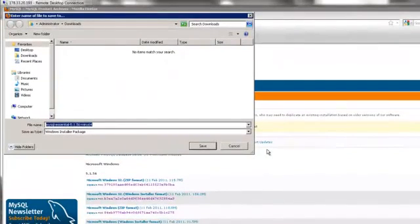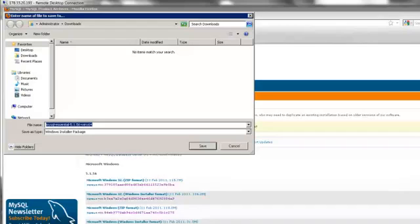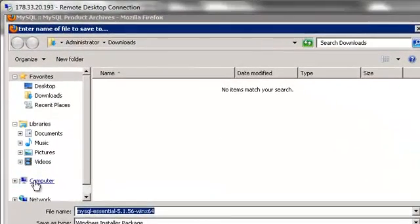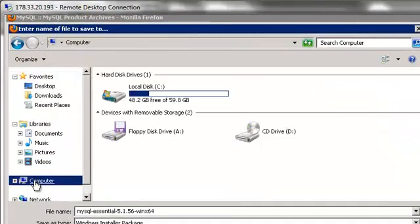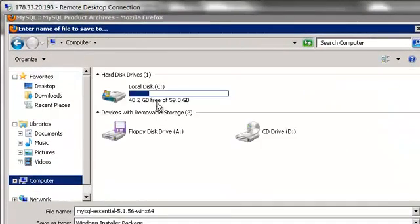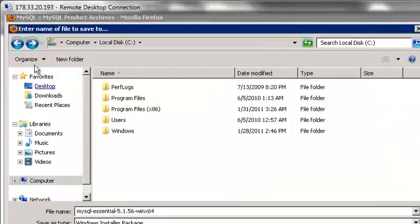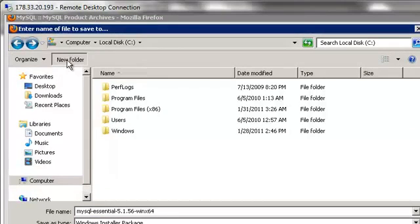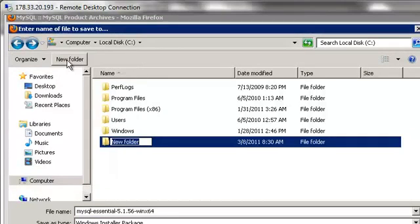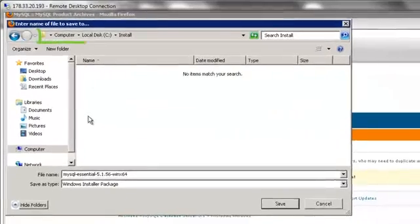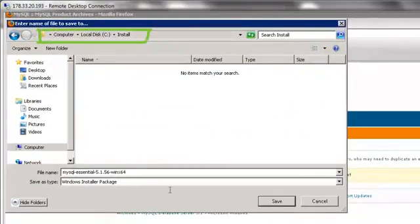Then choose the location to save the file to. It's a good idea to create an install folder to save all your software installation programs to. We will create an install folder in the root and save our file there.